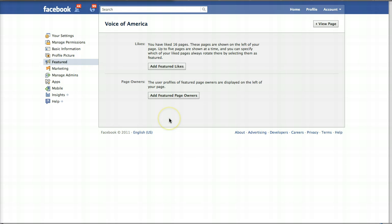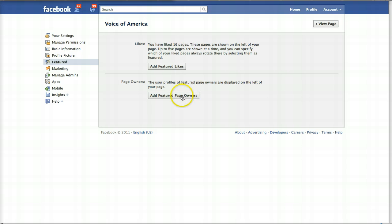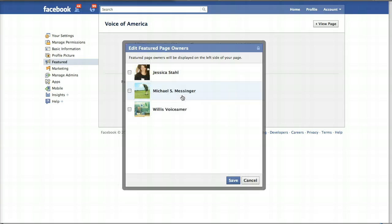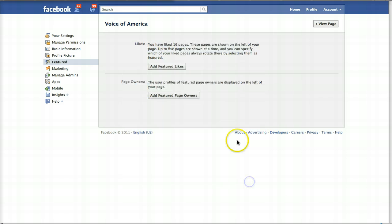We mentioned earlier that the admin box displaying your photo as a page administrator does not display to your fans. But here's where you can add a box showing featured page owners if you do want to associate yourself with your page. If I click this button, I can now choose to display any of the page administrators in a little box on the side of my Facebook wall.